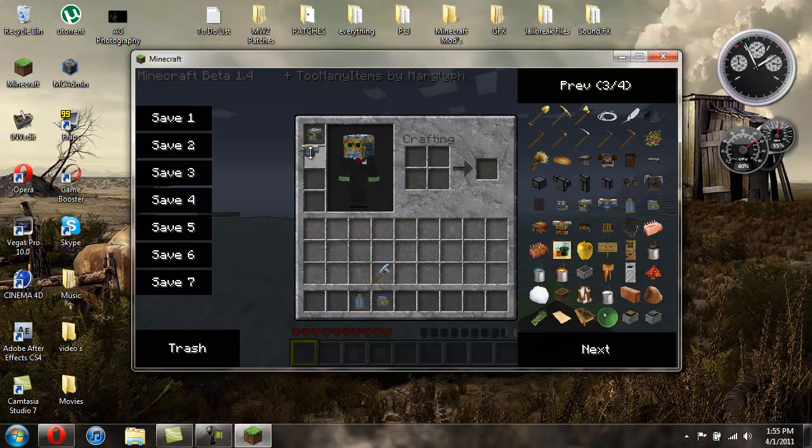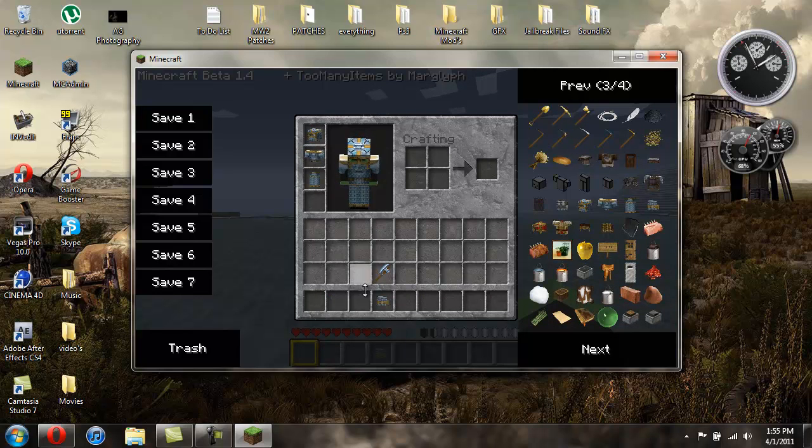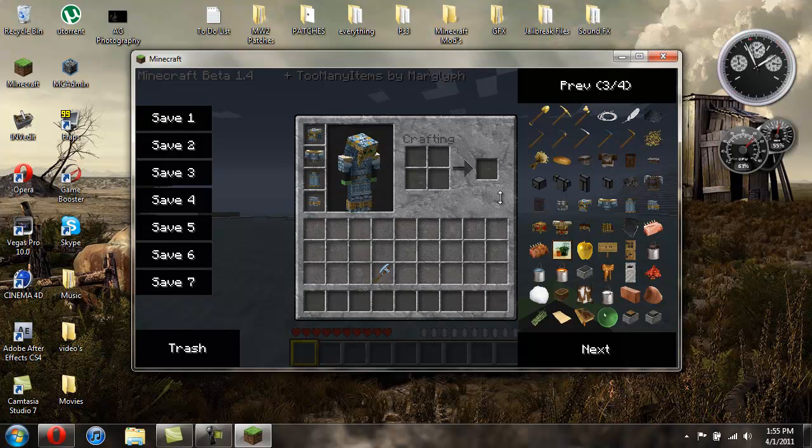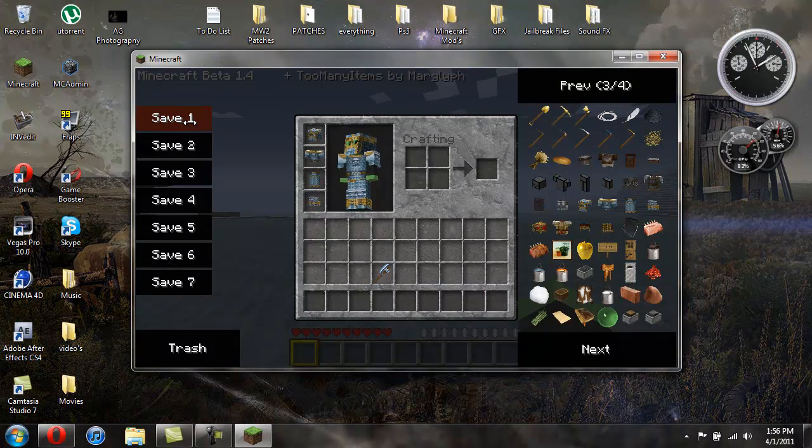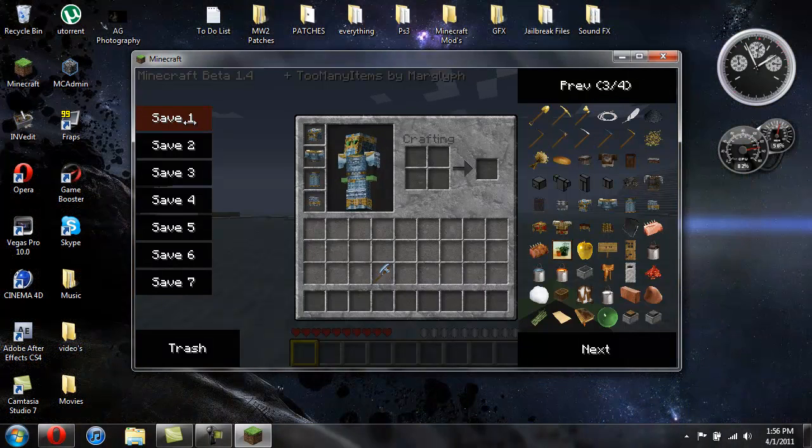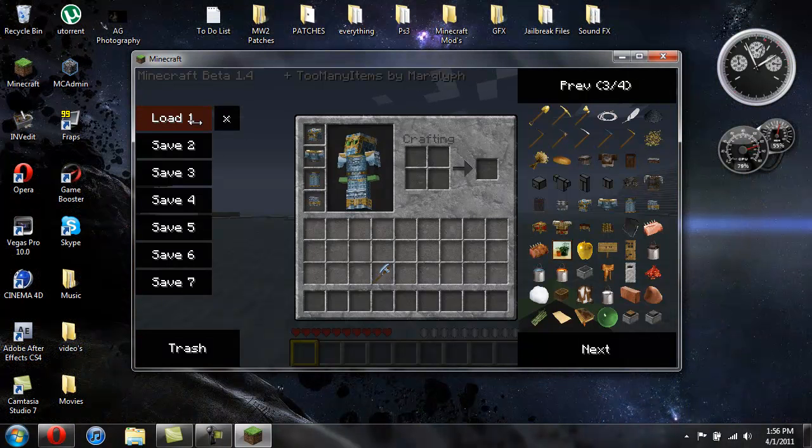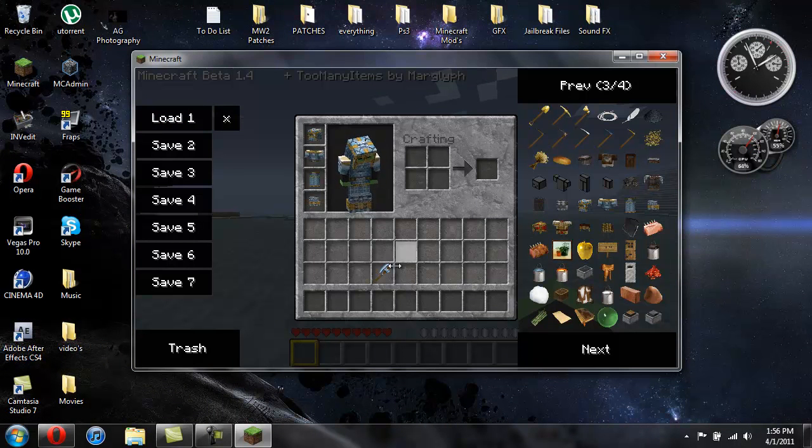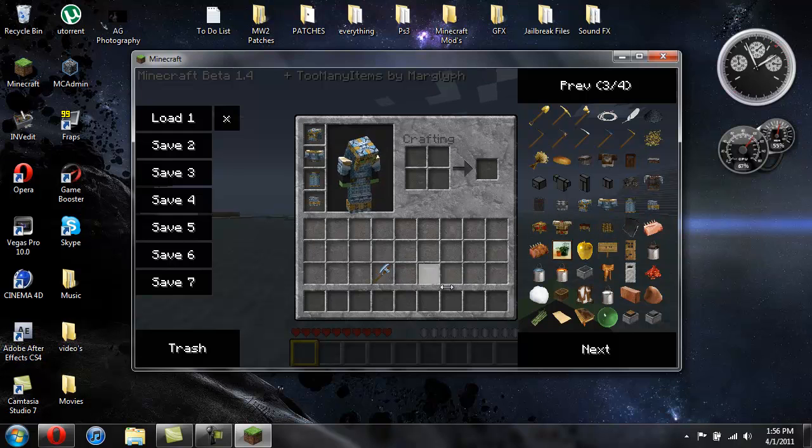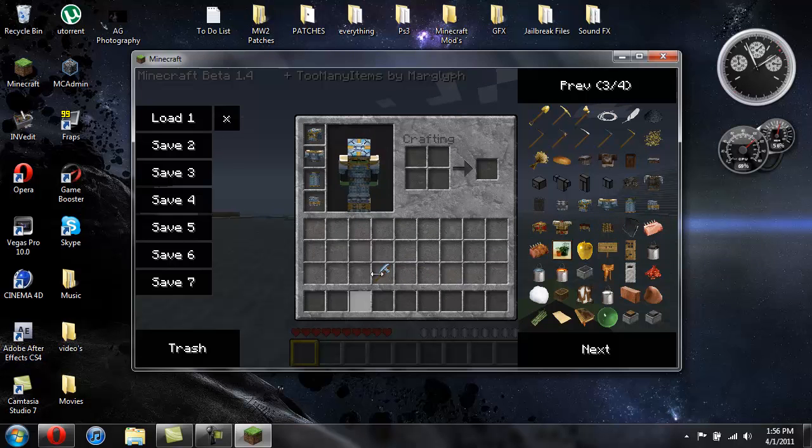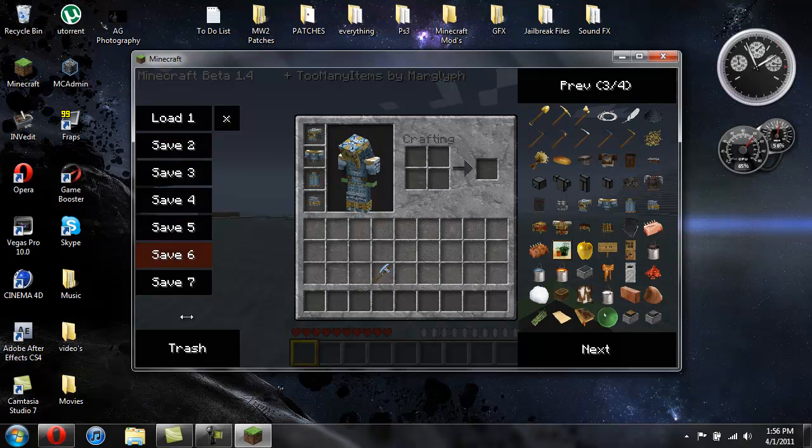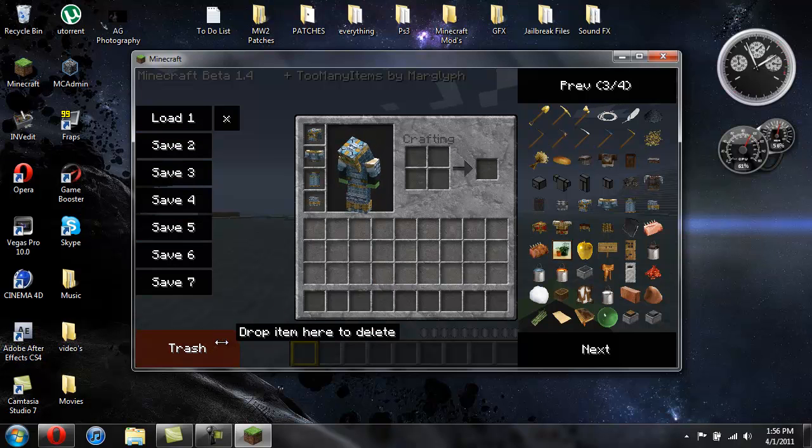So it's basically just an in-game inventory editor and you could save your things. So if you have a bunch of things in here and it's like a nice setup with all like diamond tools and diamond armor and everything, you can just click on save and then it'll bring it back up.